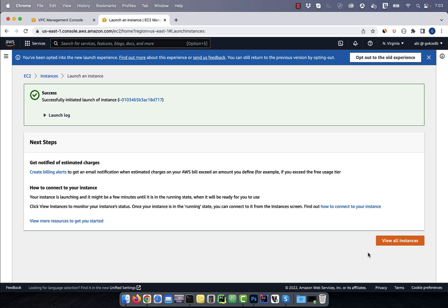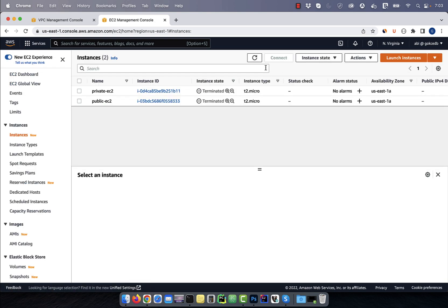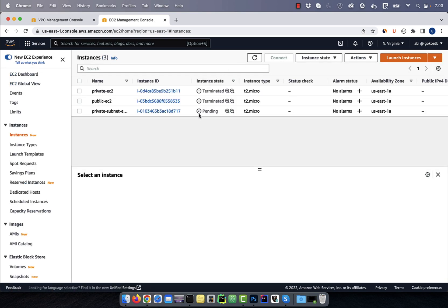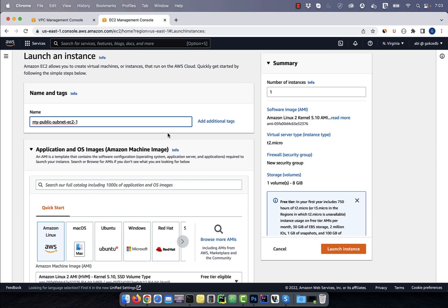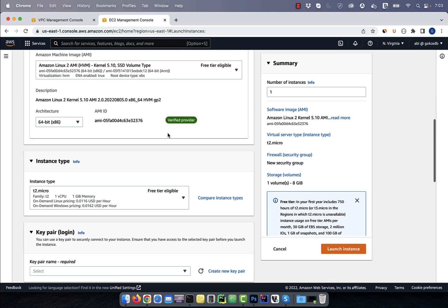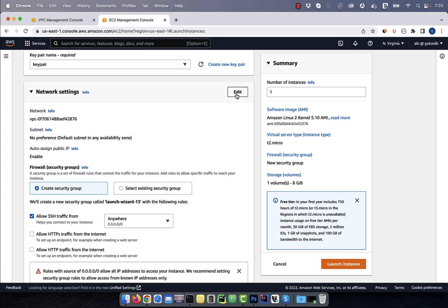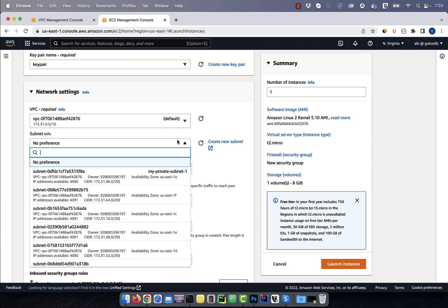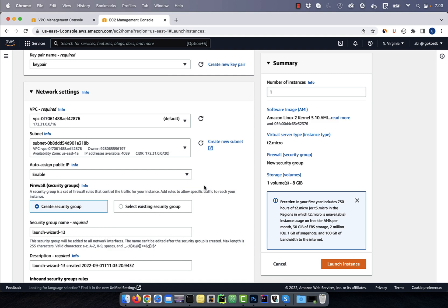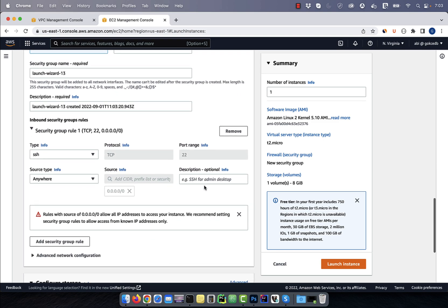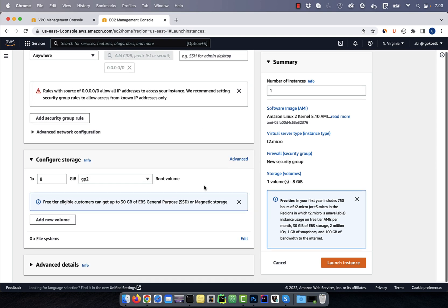Next, we're going to create an EC2 instance in our public subnet. Give your EC2 instance a name, select a key pair, then edit the network settings. From the subnet drop down, this time select the US East 1A public subnet, then hit launch.